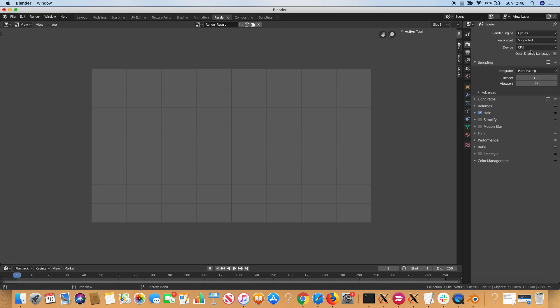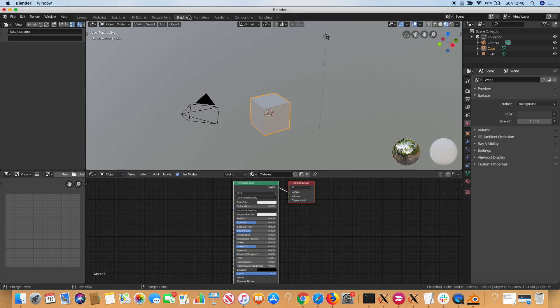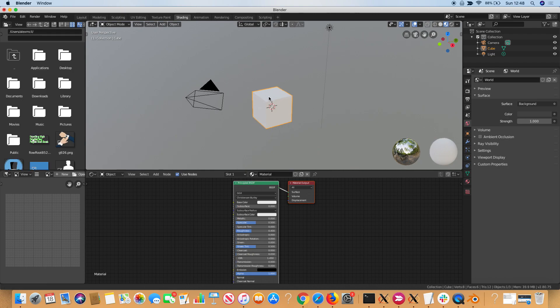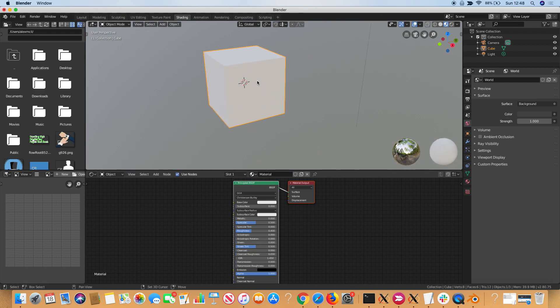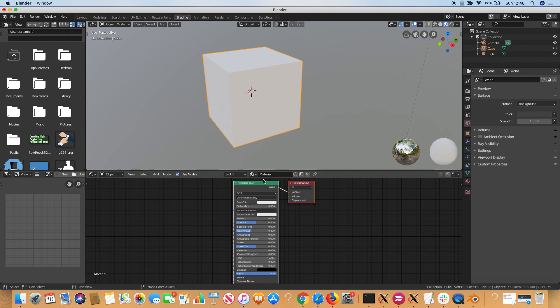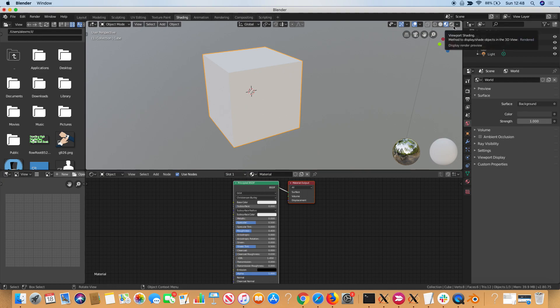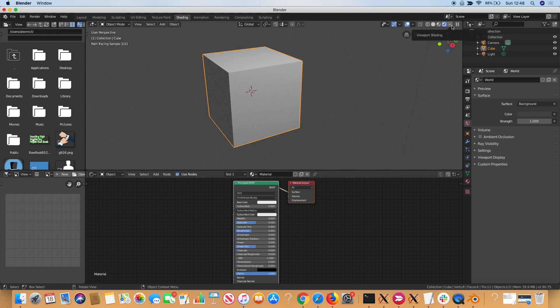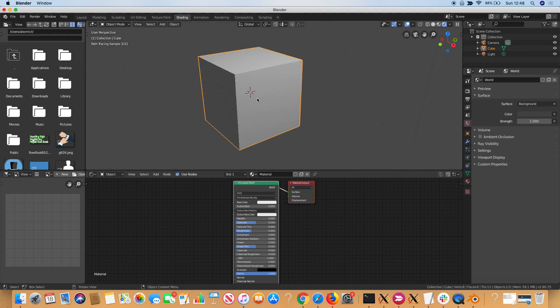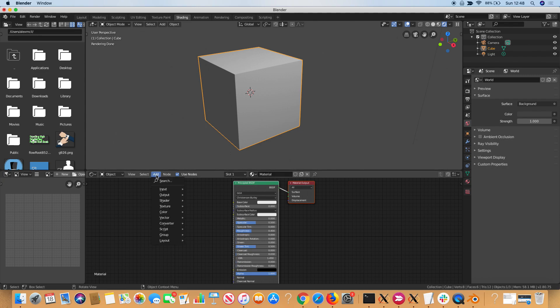We then go to the shading tab, and we've got the object here and our materials list at the bottom. This shows up by default. To get the render to render in real time, you want to click this icon here, the viewport shading icon. Now it's actually rendering in real time, which takes up a lot of processing power, but nevertheless it's really cool.